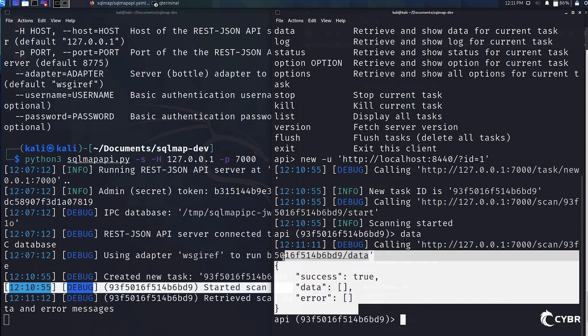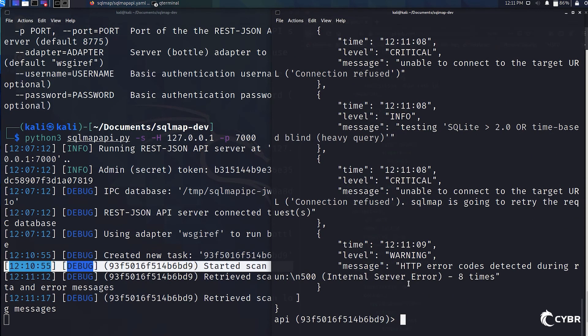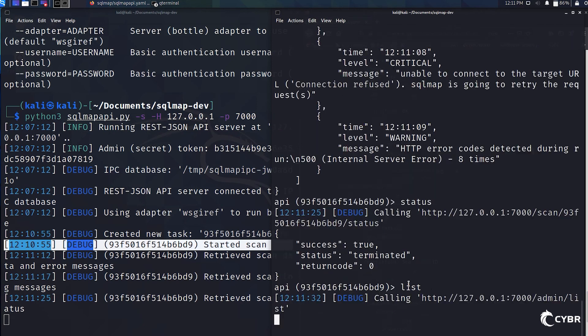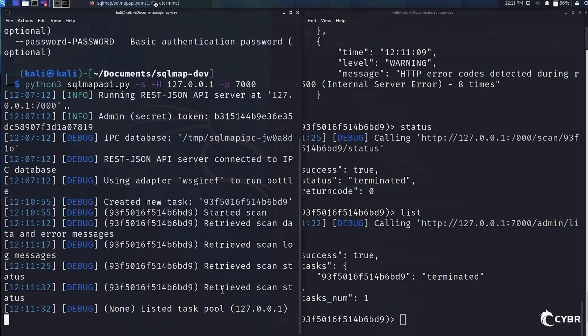We can retrieve logs from our scan by typing log, and we'll see what happened during the calls. We can retrieve the status of our current scan, which is already terminated. So the success was true, but the status is terminated for that specific task. And we can also list all of the different tasks that we either have running or that we've run in the past with just typing in list. And again, there's more options.